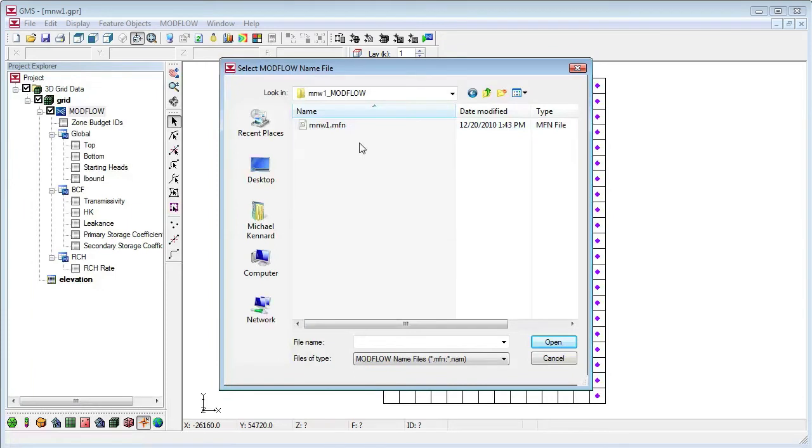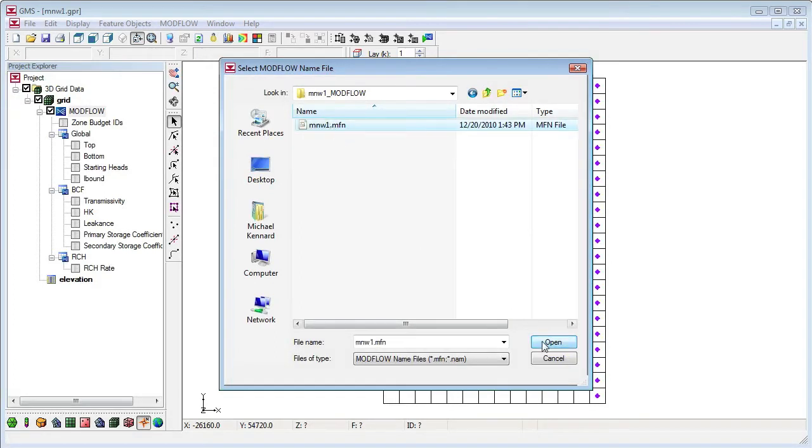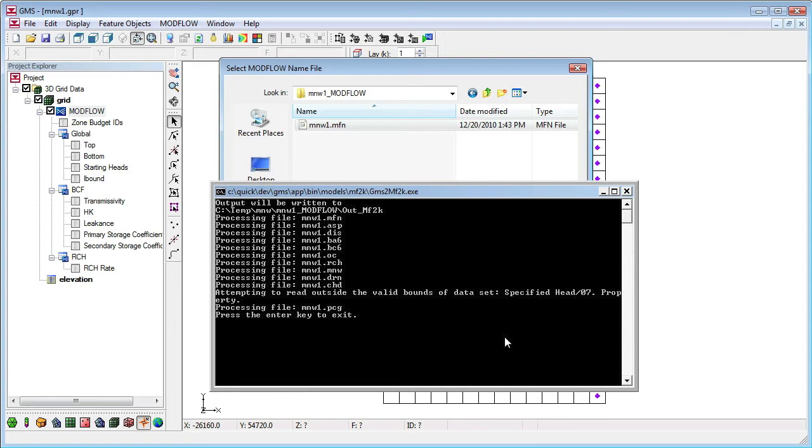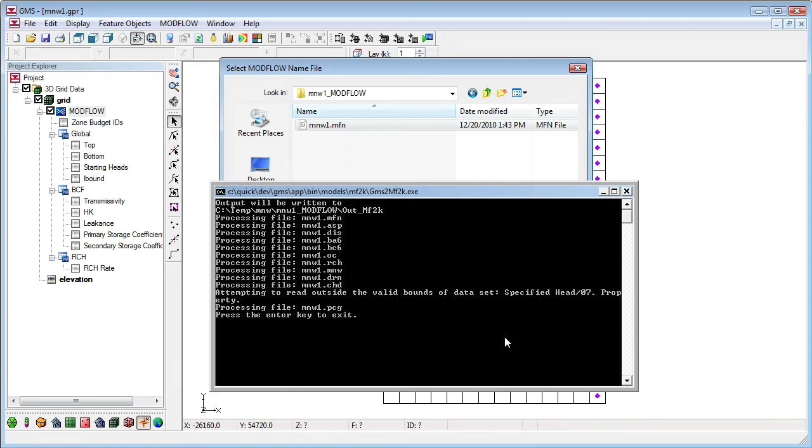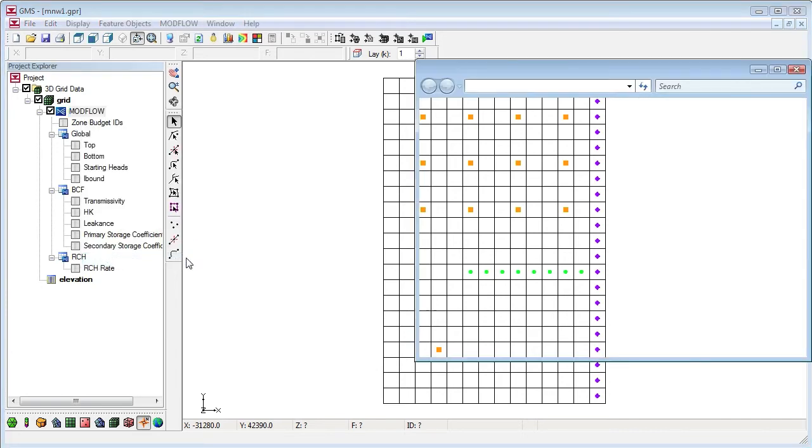This process actually translates an existing GMS ModFlow simulation on disk to a native ModFlow simulation. So here you pick the name file of the GMS ModFlow simulation. GMS runs a program to do the conversion. The resulting files are saved in an out_MF2K folder in the ModFlow simulation folder.